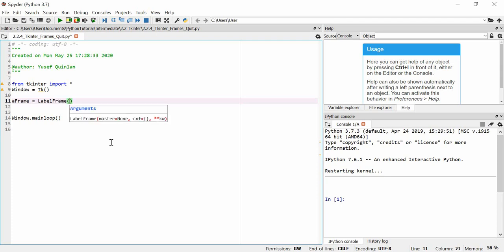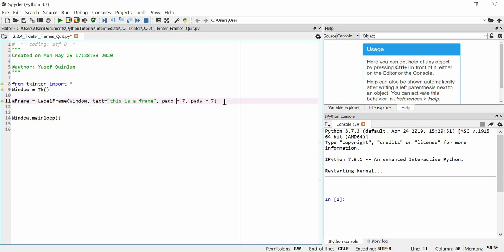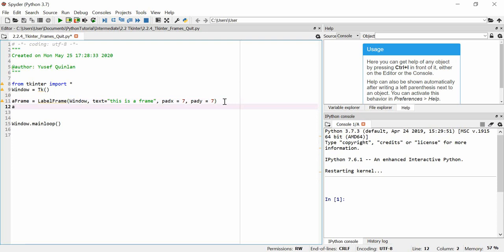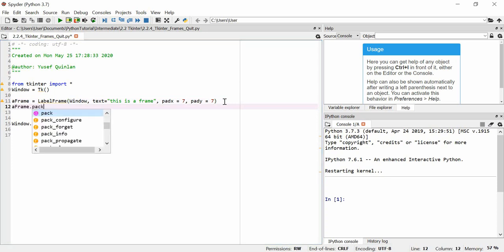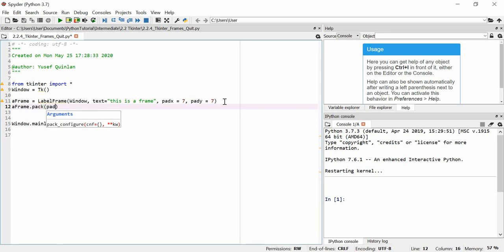Let's make a frame. We're going to say that a frame is equal to LabelFrame — that's the constructor for a frame. We're going to put it inside of the window, set the text equal to 'this is a frame', and give it a padding x and padding y dimension — we'll make them equal to 7. Then we're going to say a_frame.pack() and give it a padx and pady argument, both equal to 15.